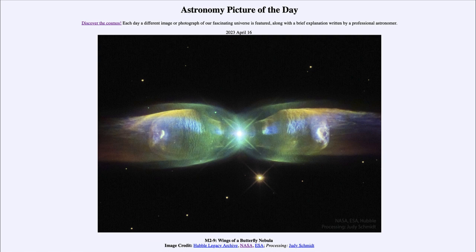So that was our picture of the day for April 16th of 2023, titled M2-9 Wings of a Butterfly Nebula. We'll be back again tomorrow for the next picture, previewed to be lightning elves, so we'll see what that's about tomorrow. Until then, have a great day everyone, and I will see you in class.